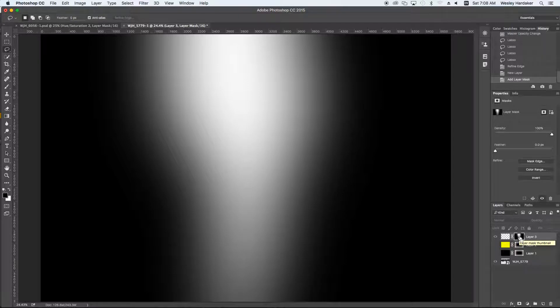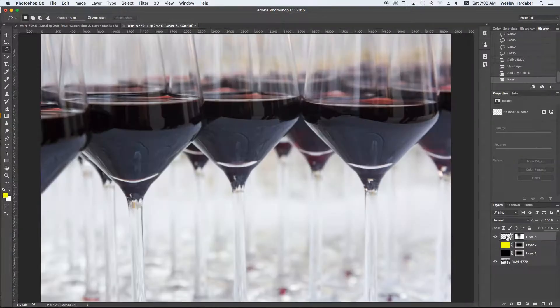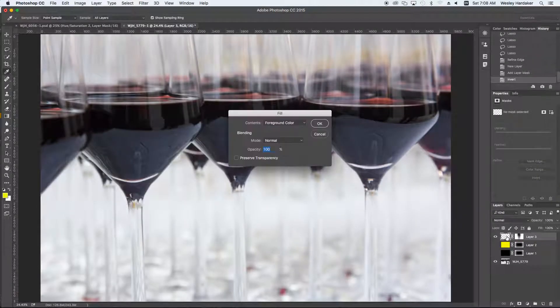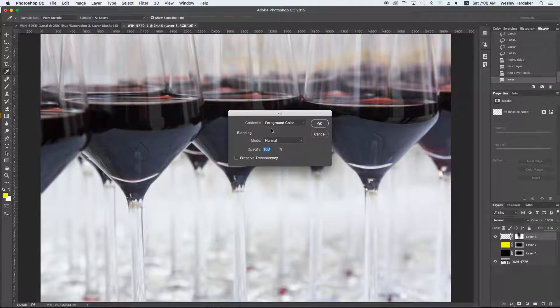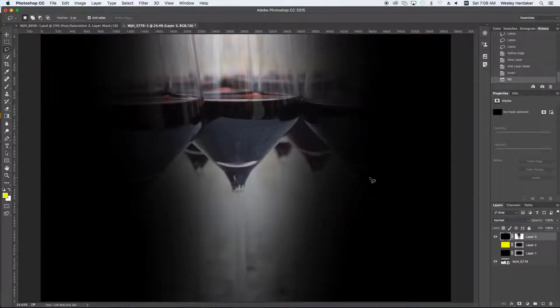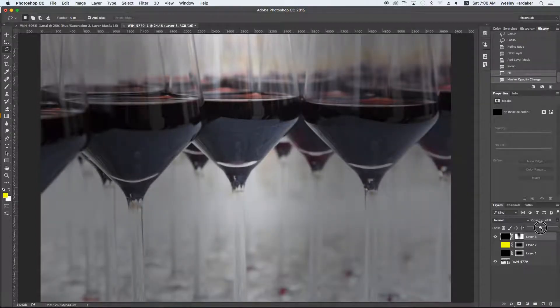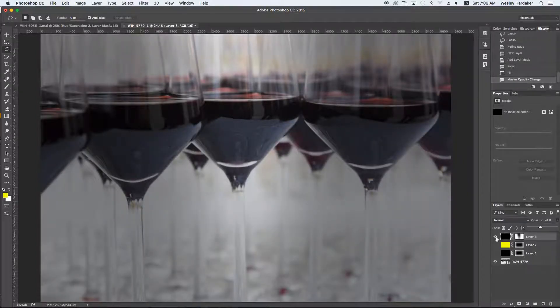I'm going to go back and I'm going to fill that layer with, we'll do black again this time. And there you go. Now we have a mask which is very carefully selecting just what we want. And I can refine it so that I'm really calling attention to that singular glass.